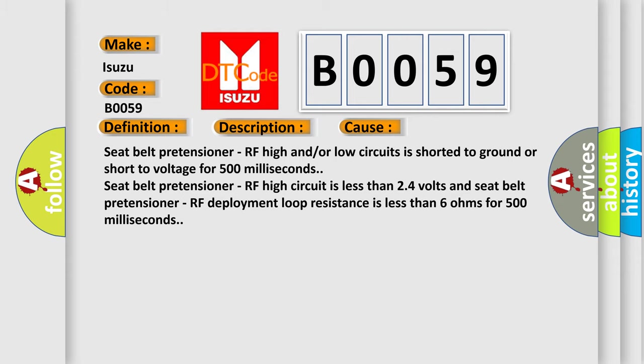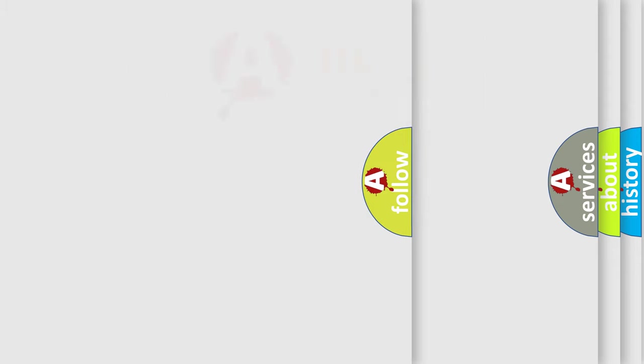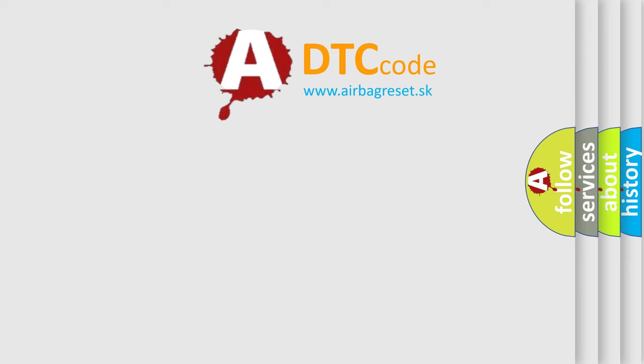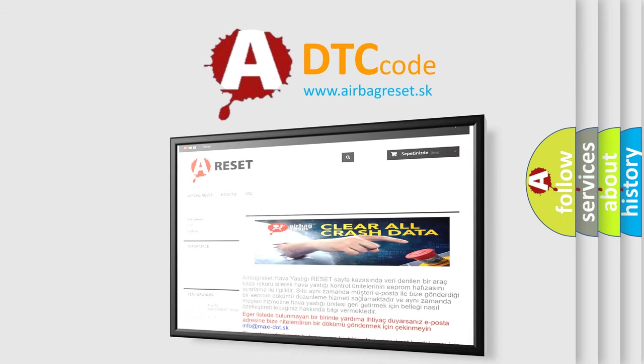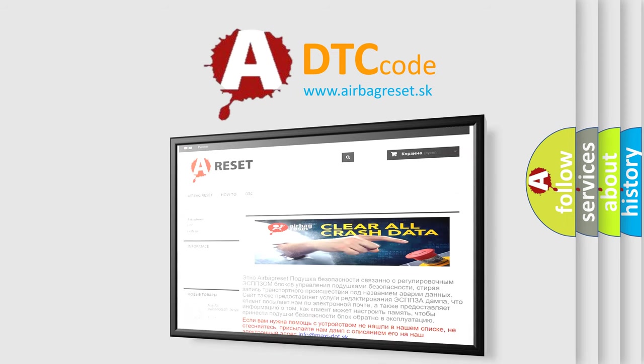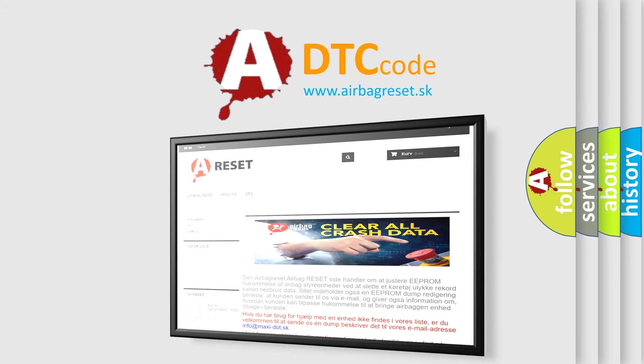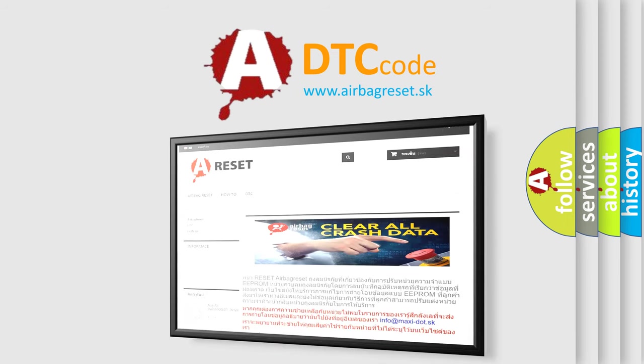The airbag reset website aims to provide information in 52 languages. Thank you for your attention and stay tuned for the next video. Bye!